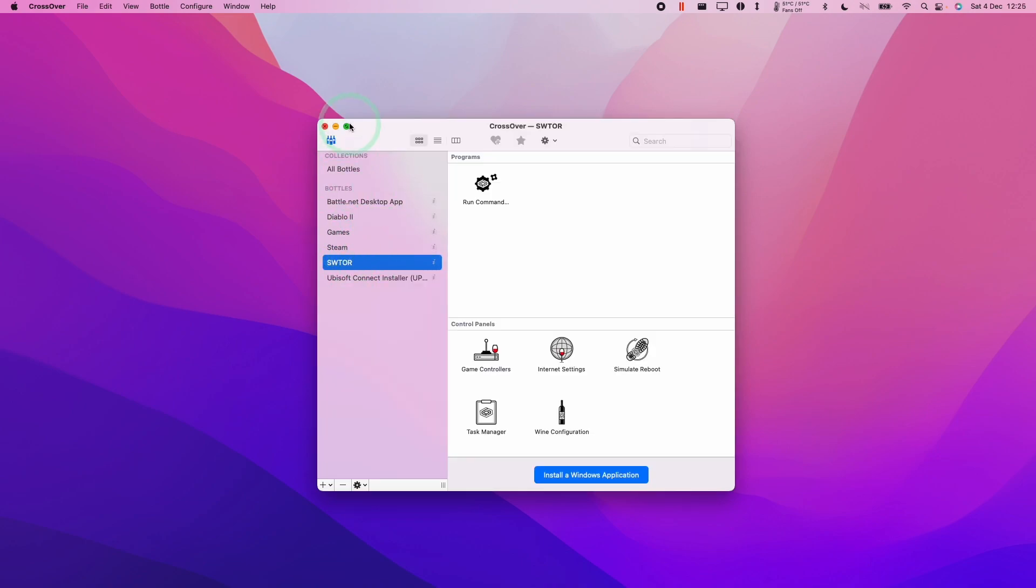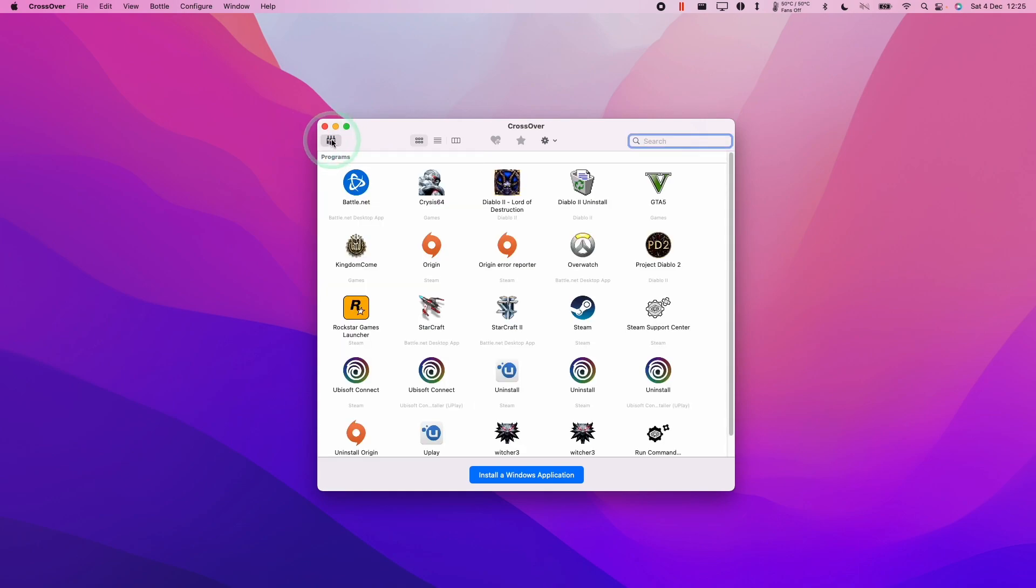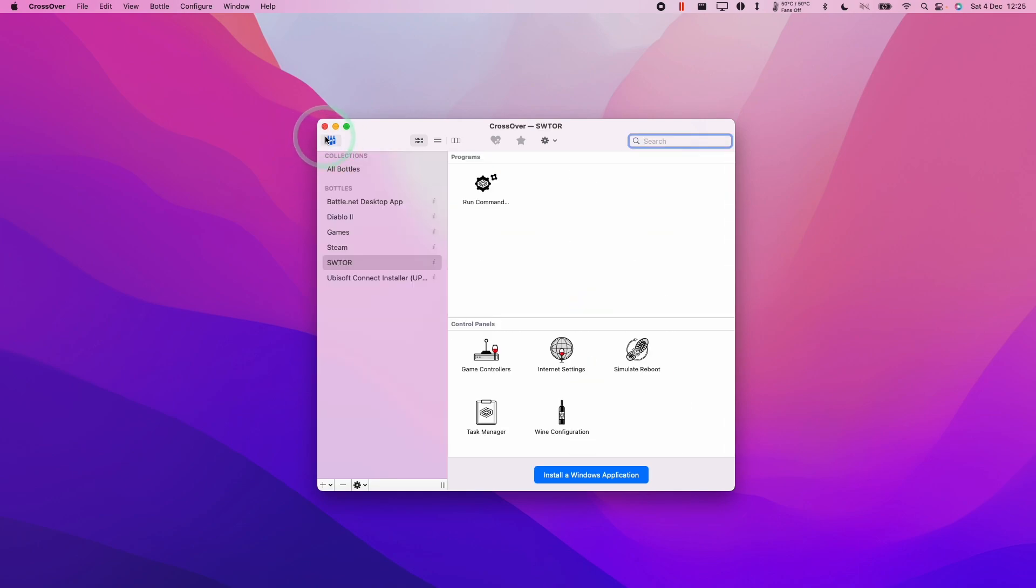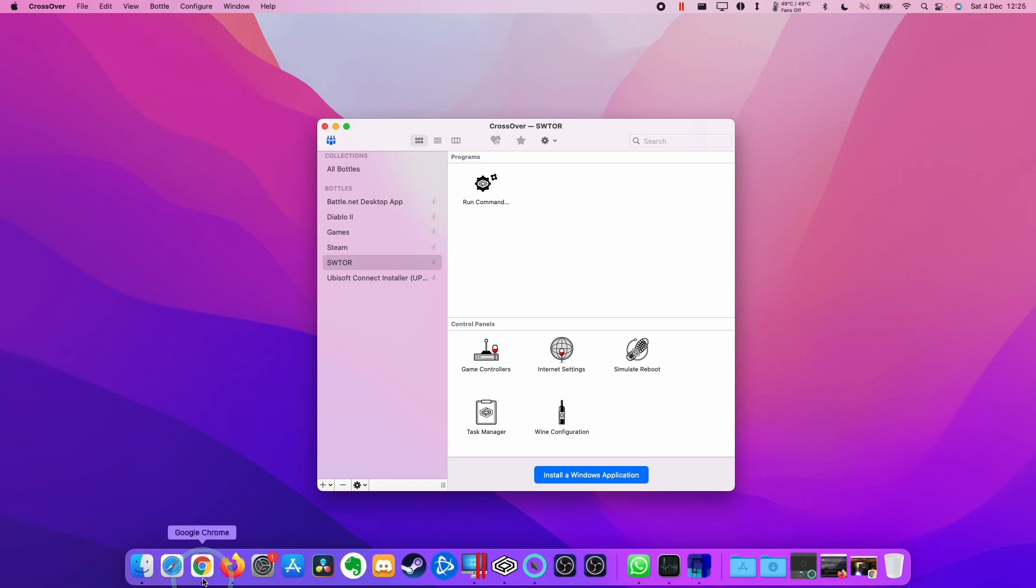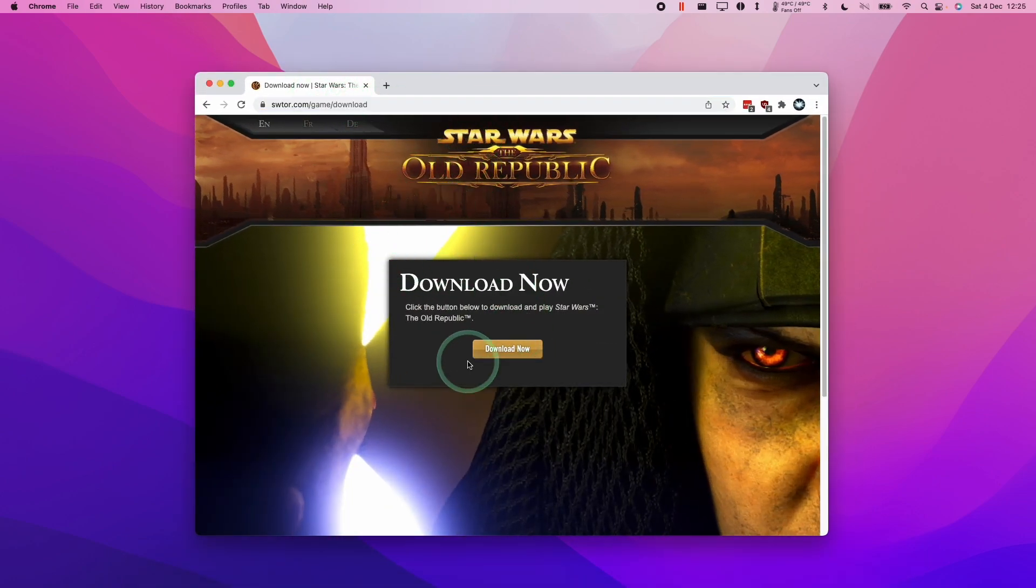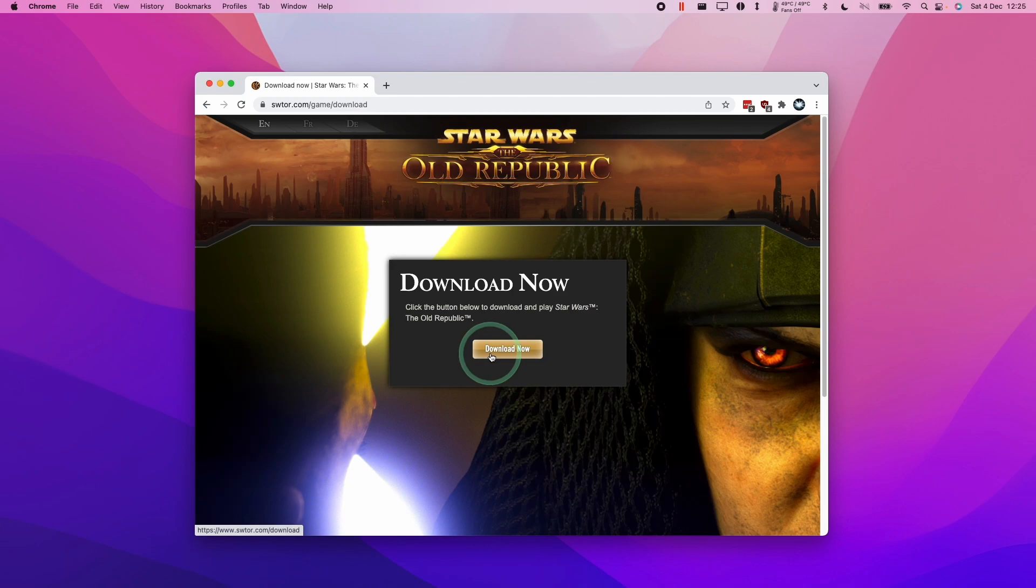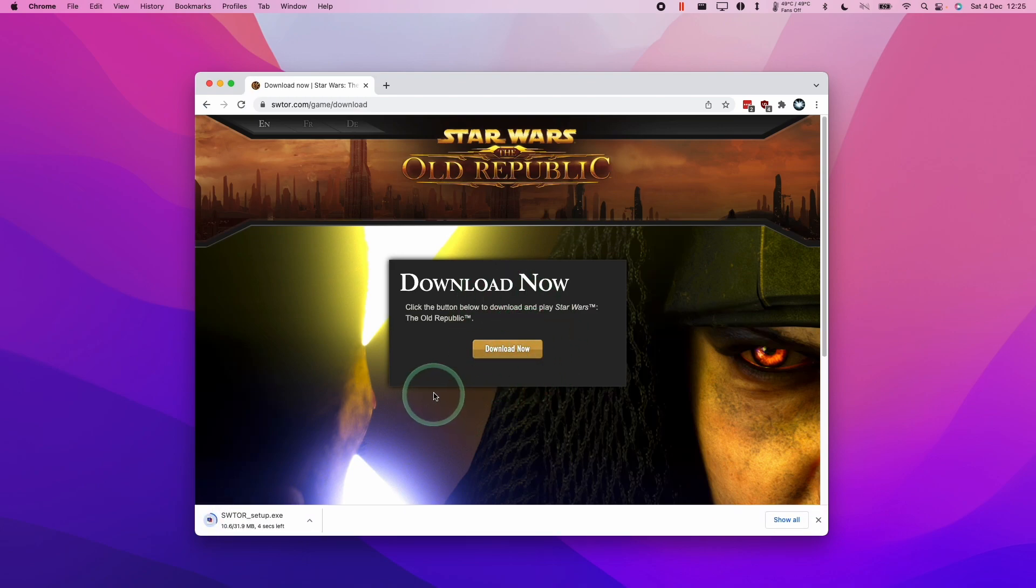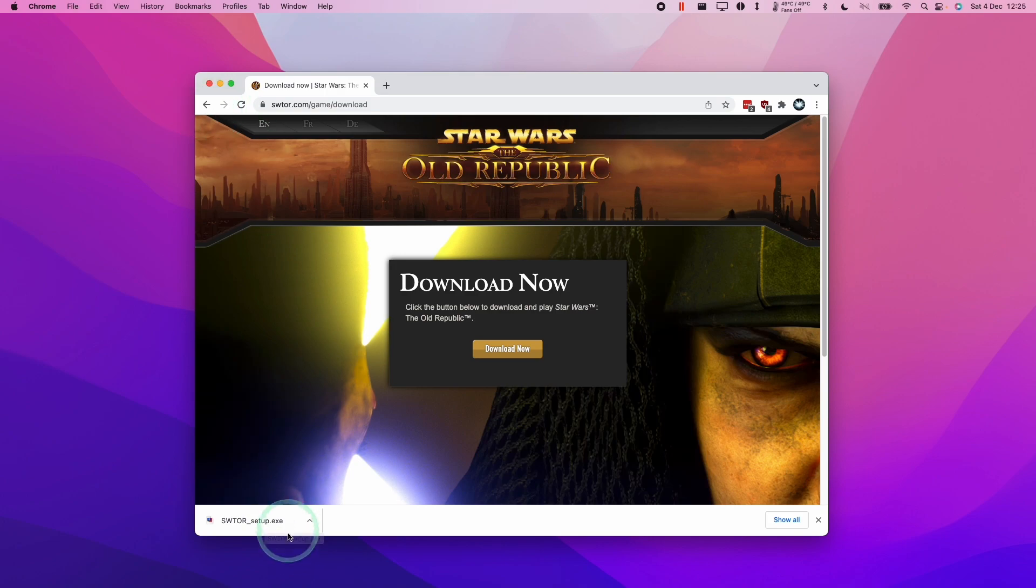Once that bottle is created we'll have it in our bottle collection here. If you can't toggle that, that's the button to toggle it. Next we're going to download the installer. I'm going to leave a link in the description for Star Wars The Old Republic game downloader. Click the Download Now button here and this is going to download the installer client. Our SWTour setup.exe has downloaded. That's the Windows installer.